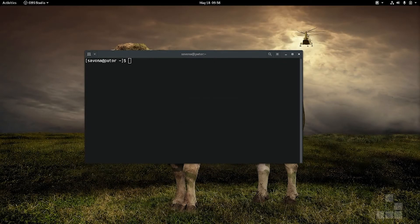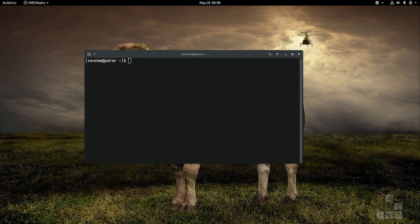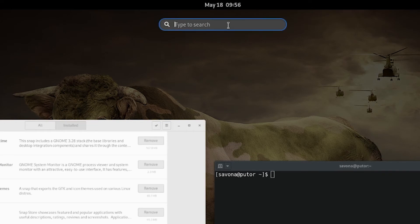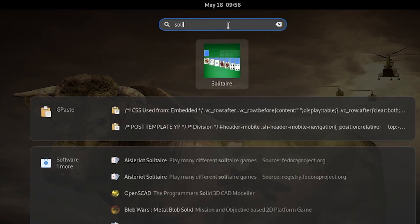You can launch an installed snap just like you would any other program. Open the gnome applications menu by hitting the super key. Then either search by typing the name or find it in the applications list.